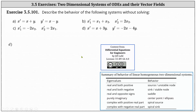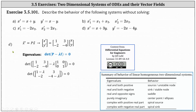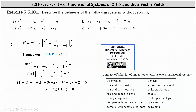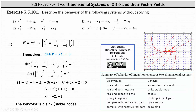And for our last example, part D, we have x prime equals x plus 3y and y prime equals negative 2x minus 4y. This gives us the vector equation: the vector x prime equals the 2 by 2 matrix with entries 1, 3, negative 2, negative 4, times the vector x, y. Once again, we determine the eigenvalues of matrix P. The determinant is equal to 1 minus lambda times negative 4 minus lambda minus 3 times negative 2. Simplifying, we have lambda squared plus 3 lambda plus 2 equals 0, which is factorable. The factors are lambda plus 2 and lambda plus 1, and therefore the eigenvalues are negative 2 and negative 1. Because we have two real negative eigenvalues, the behavior is a sink, sometimes referred to as a stable node. And here's a graph that shows the behavior of a sink or stable node.